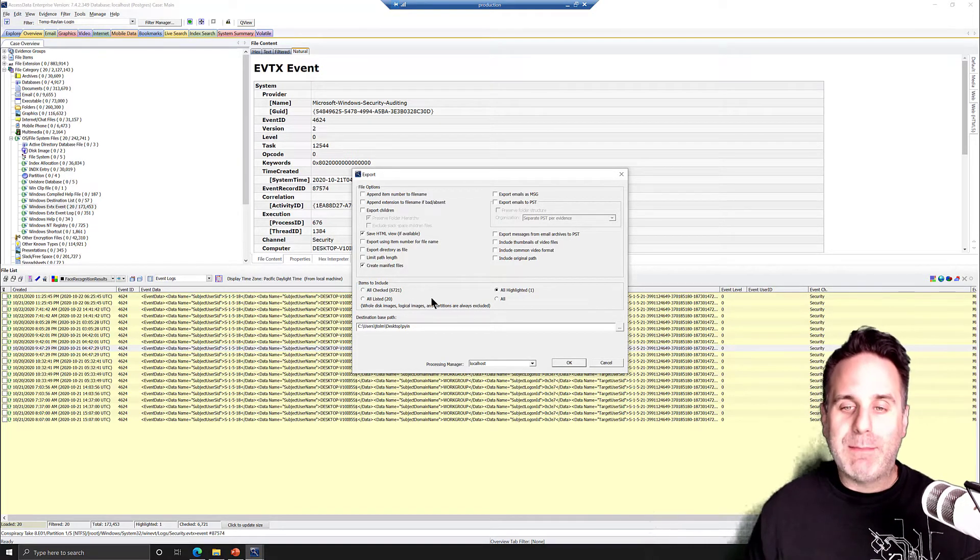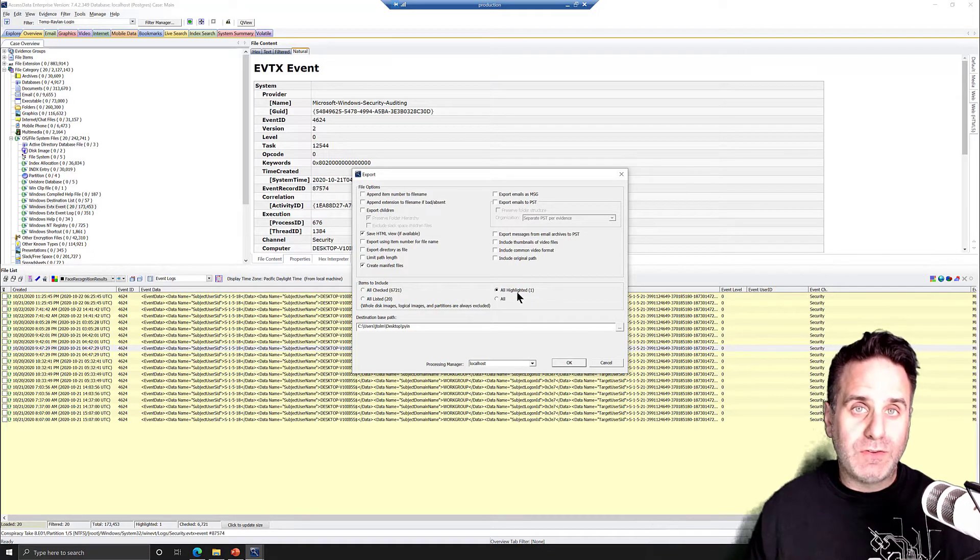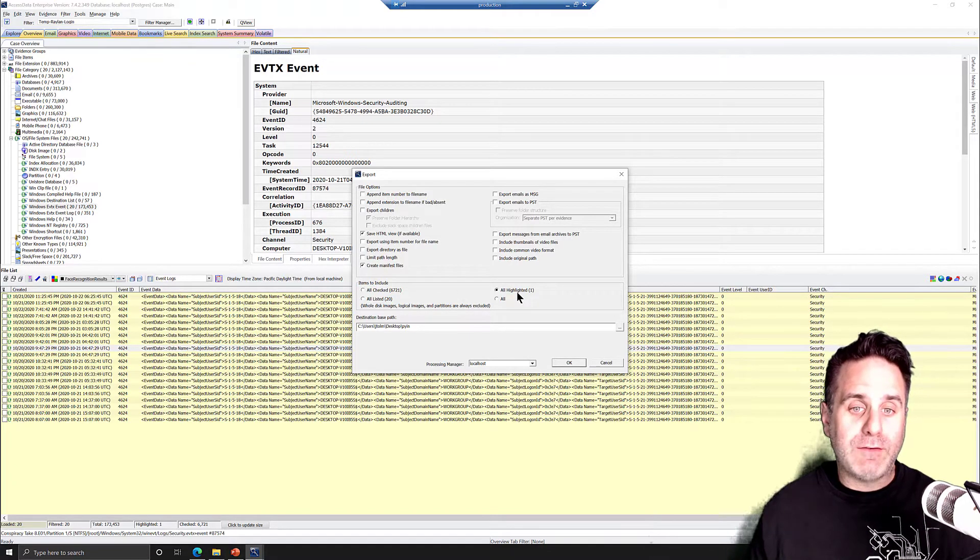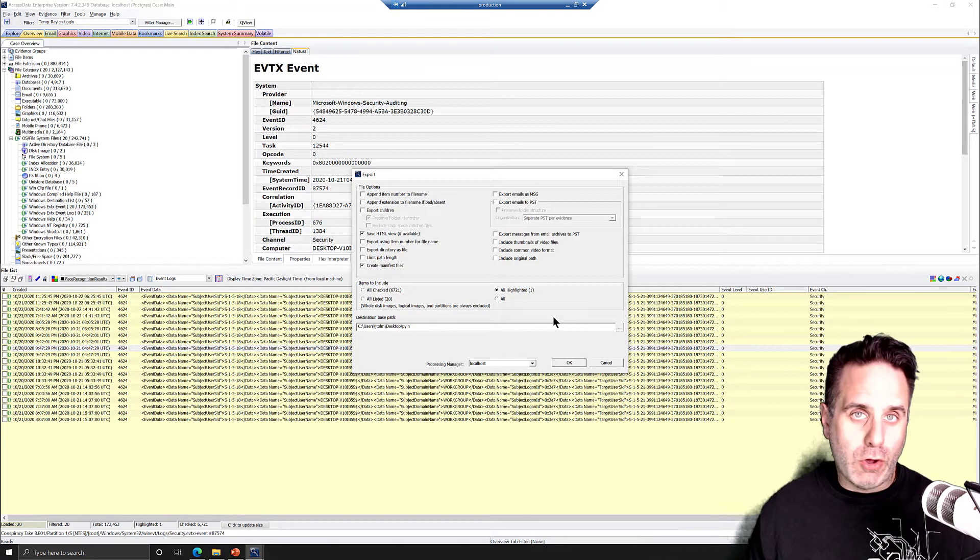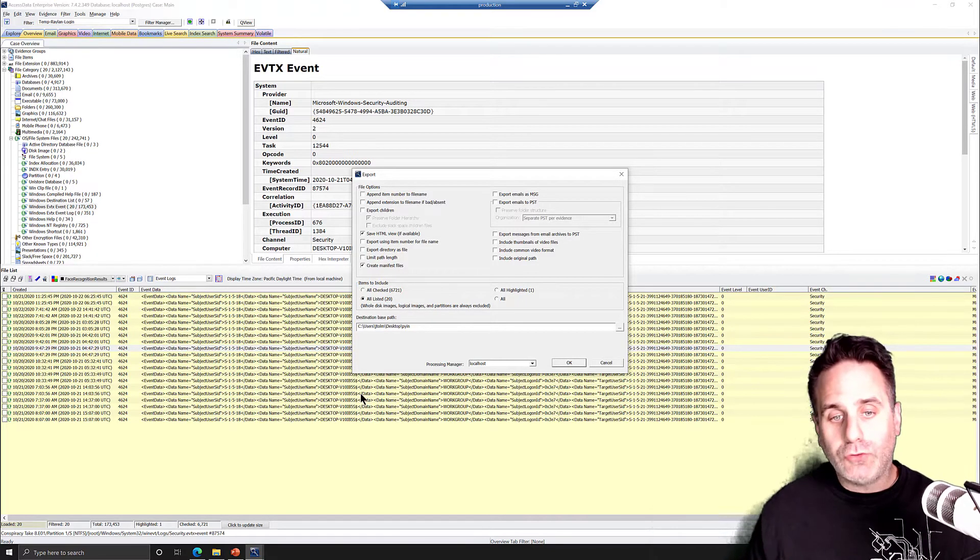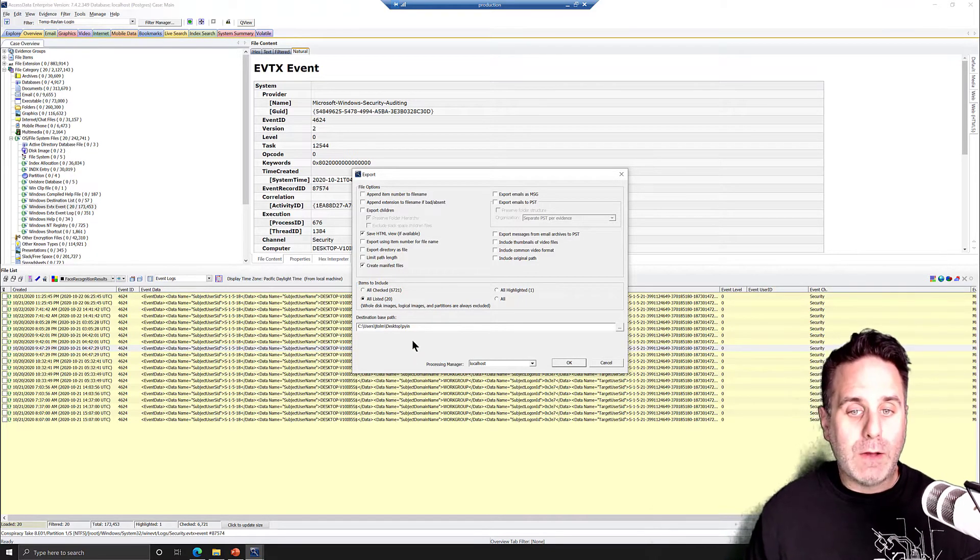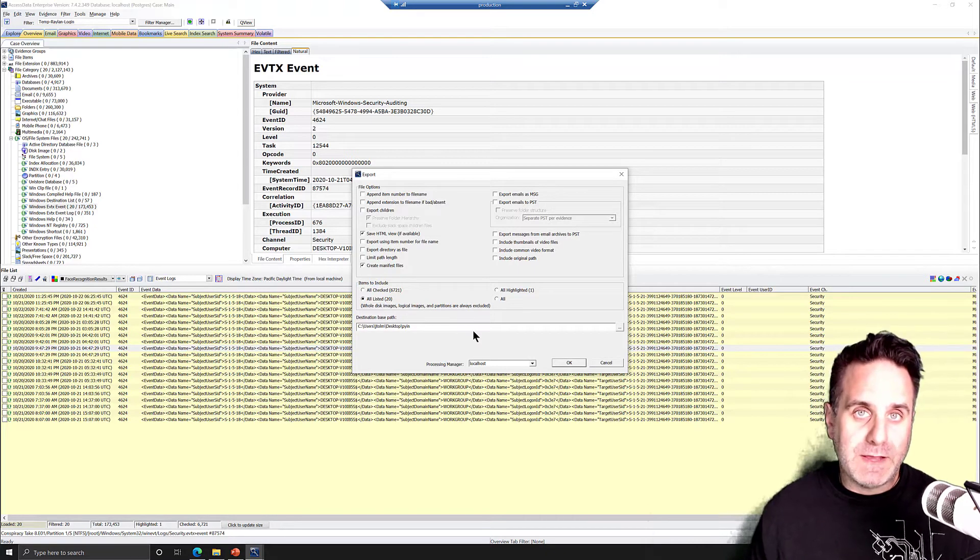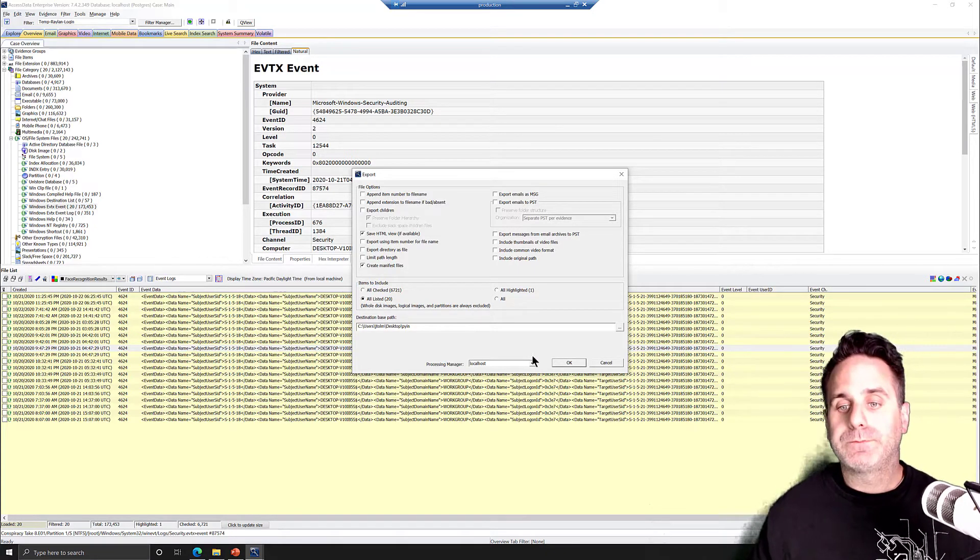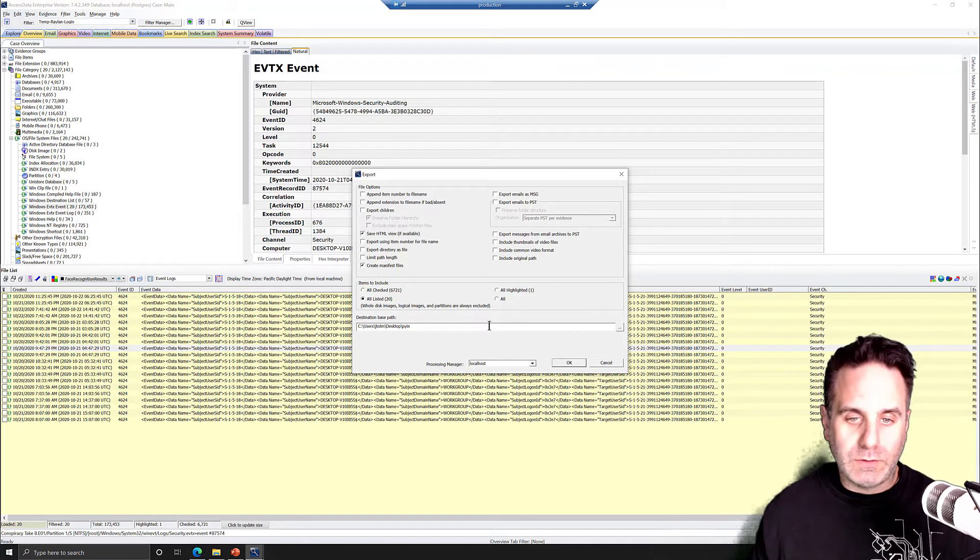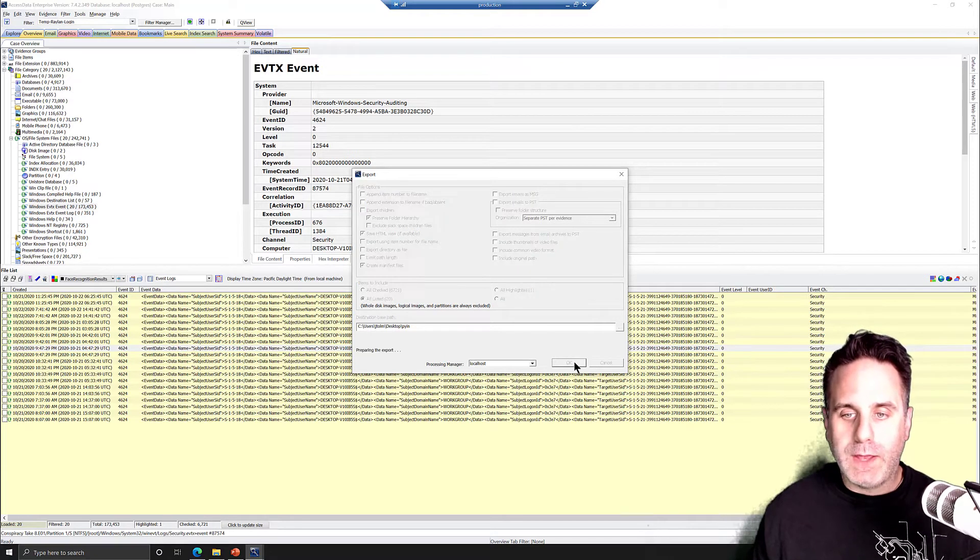Just get in the habit of always checking this, items to include. So you have your choices of all highlighted, all checked, all listed, and all. So we're going to select all listed to get all 20 of our output, and then we specify the base path. It can go anywhere. Okay, so we'll leave it in PI in, and we'll click OK.